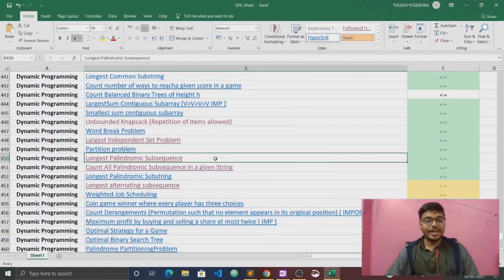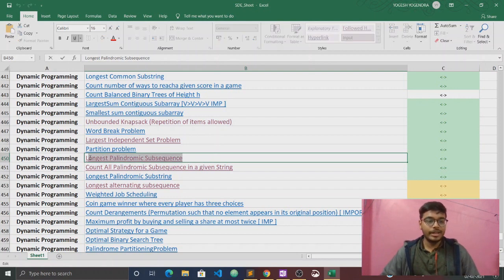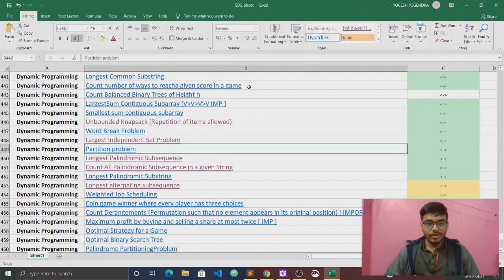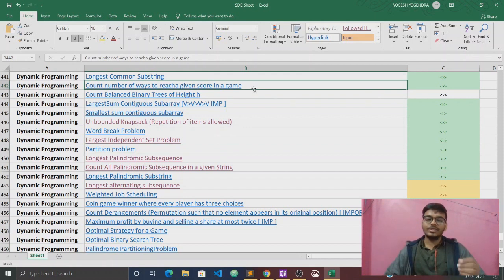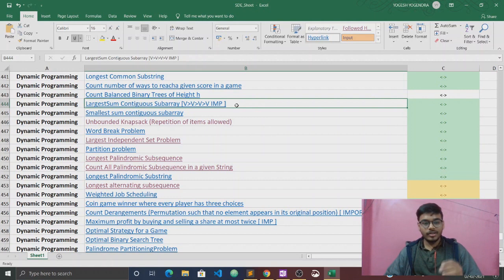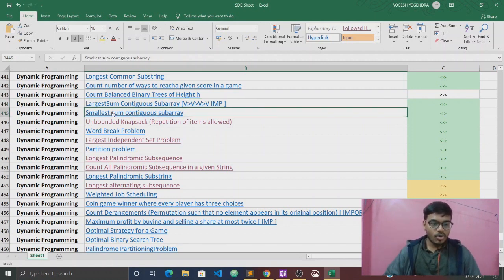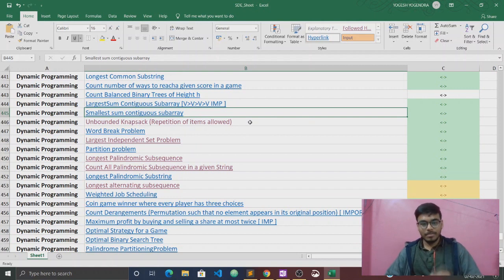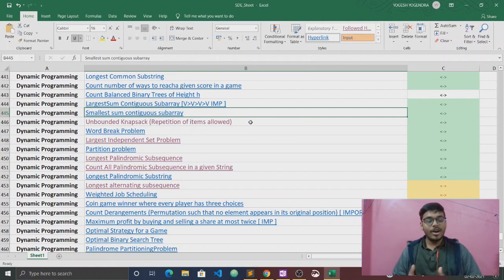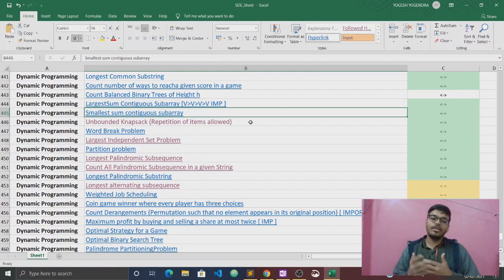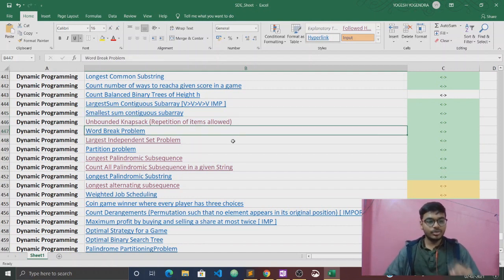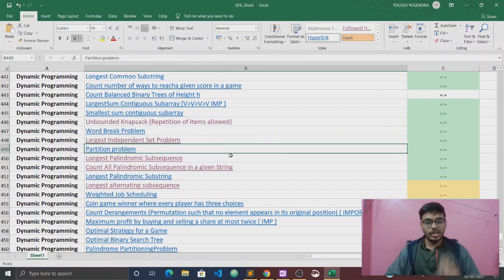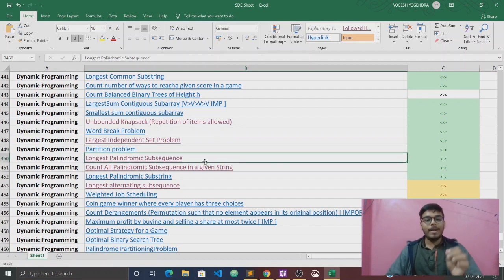Today we are going to discuss another question of dynamic programming and the question is Longest Palindromic Subsequence. This question is a little bit easy. Some other questions are already done in our playlist — the Kadane's algorithm question, the smallest sum contiguous subarray, and a few more. Check our playlist of dynamic programming, you will get all these questions. So today I am going to discuss the Longest Palindromic Subsequence.